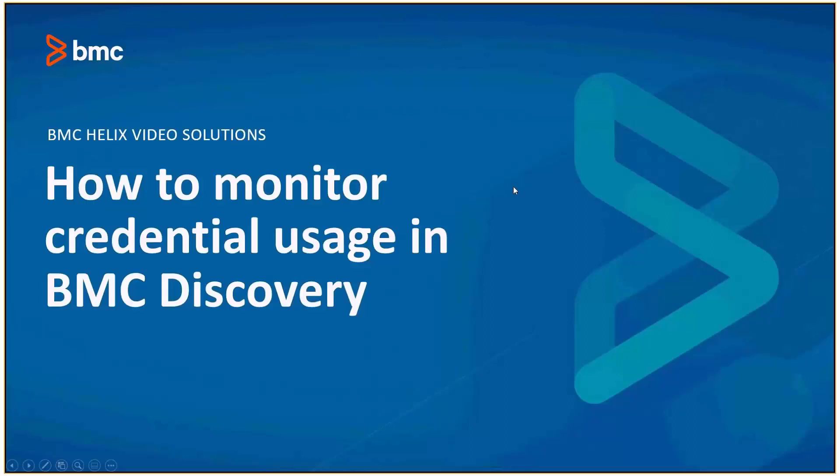This video describes how to run a discovery query to see which hosts or devices were scanned using a specific credential.